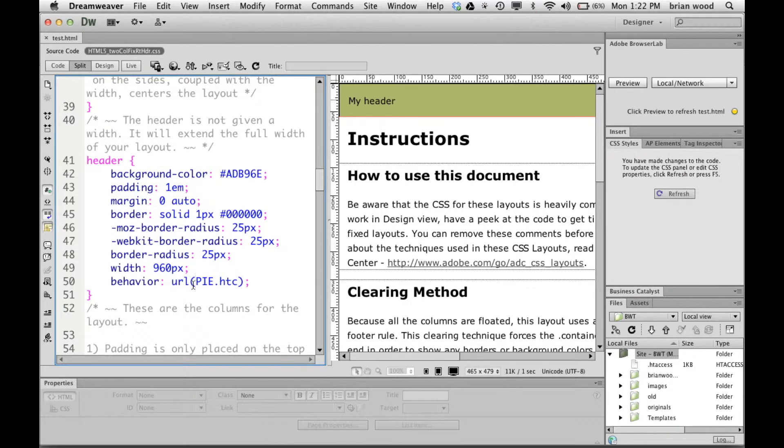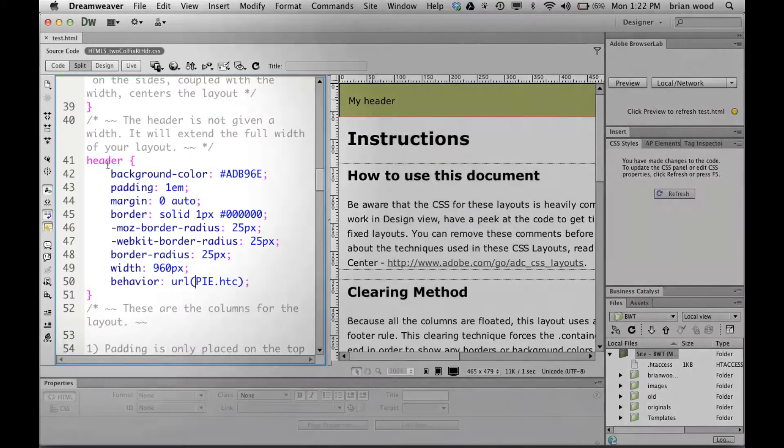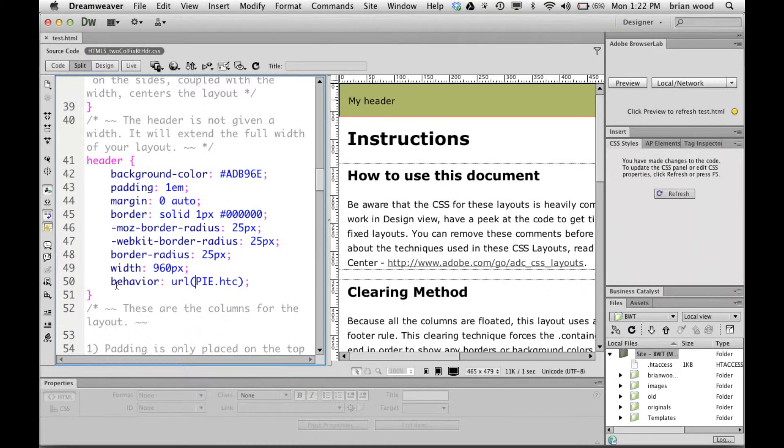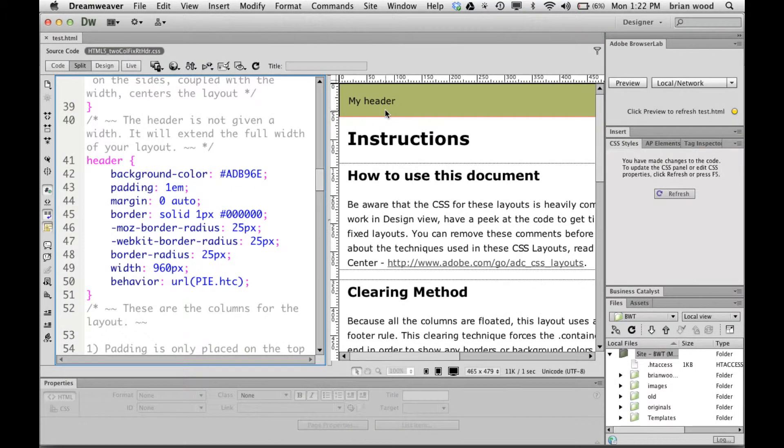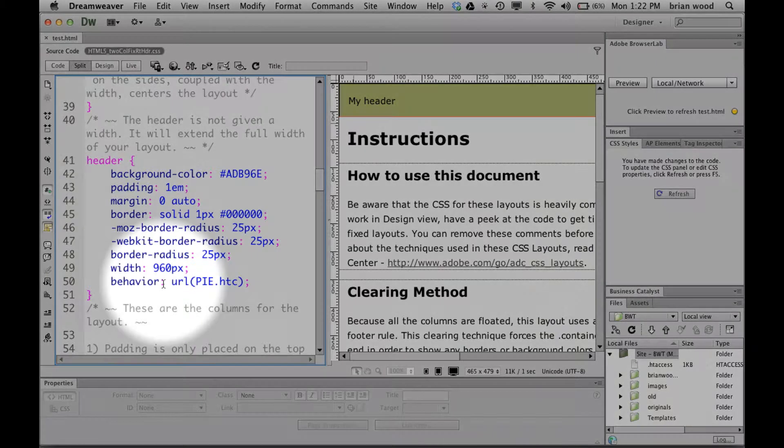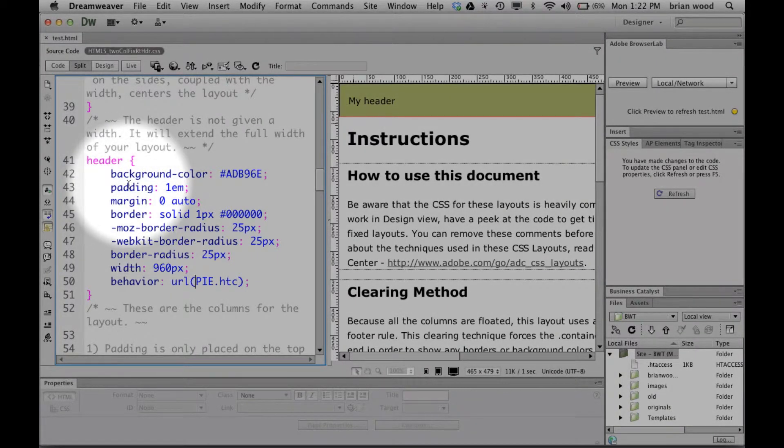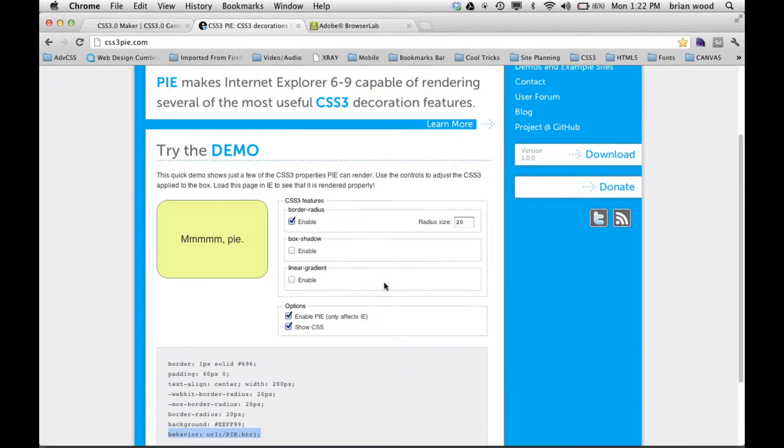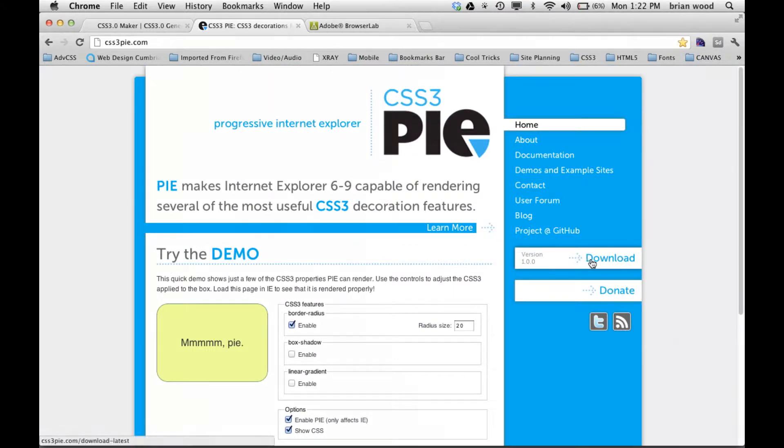Now we need to go get that little file. This is what you do for every one of the things you want, every rounded corner you want to apply, every gradient or whatever it actually supports. You put this in every style that you want to use it on.